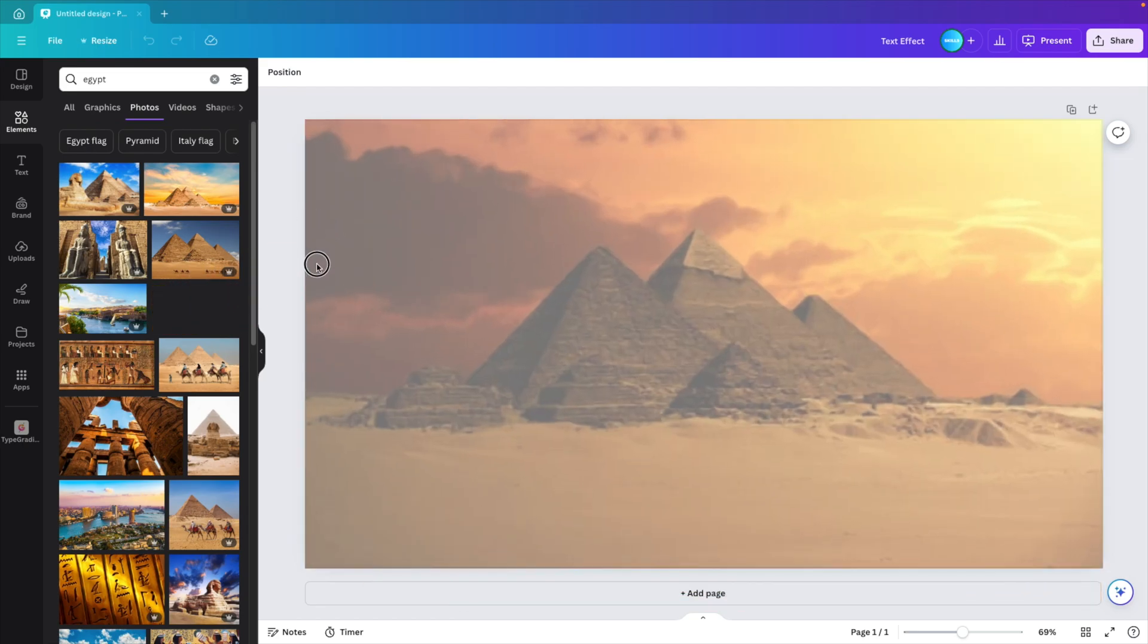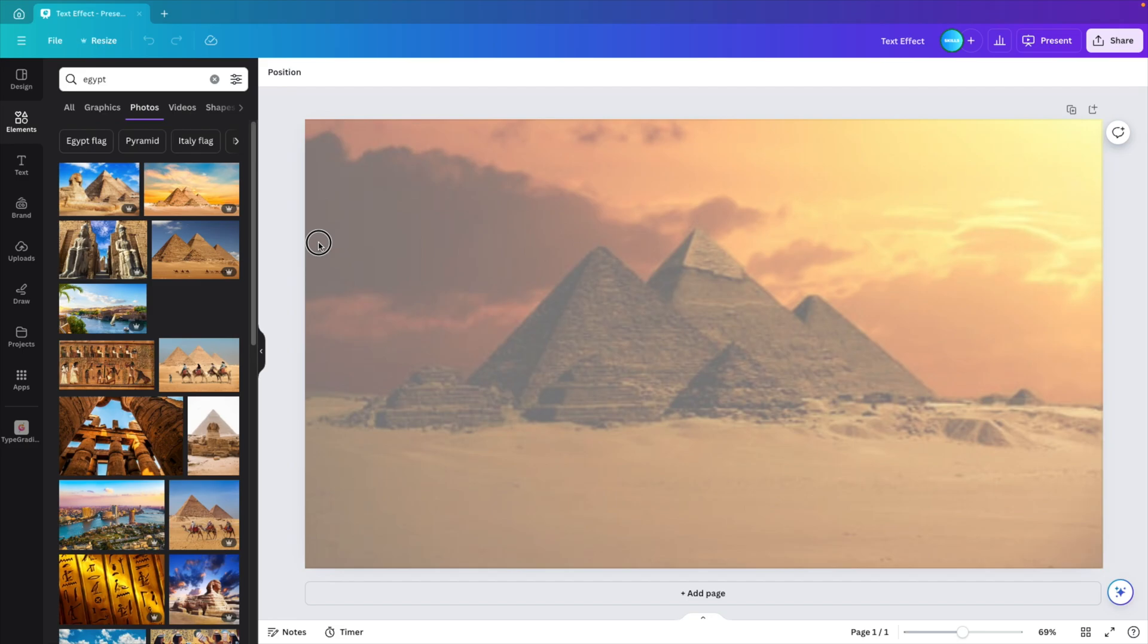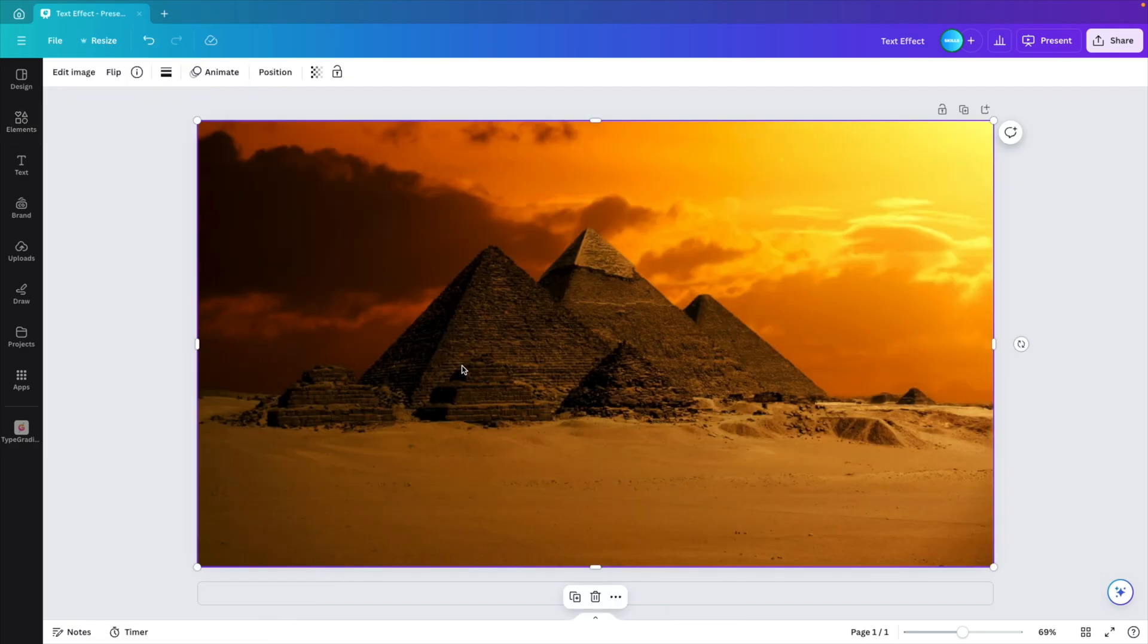I want to release it towards the side so you see that it snaps towards the edges and it gives a complete fill. Close the tab.